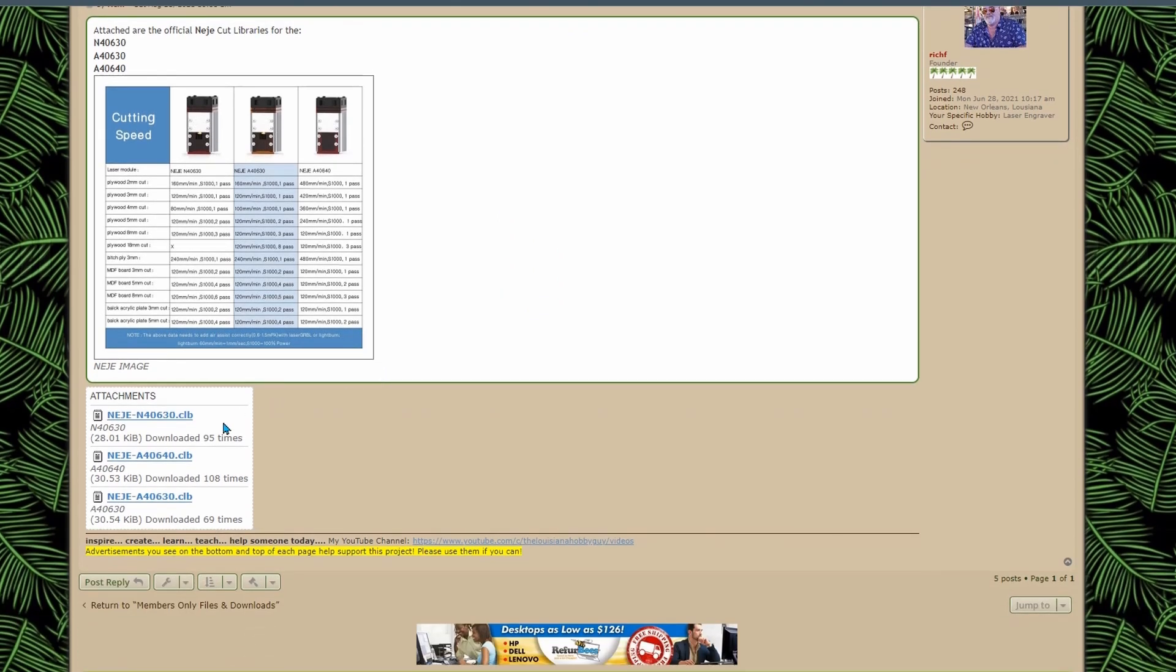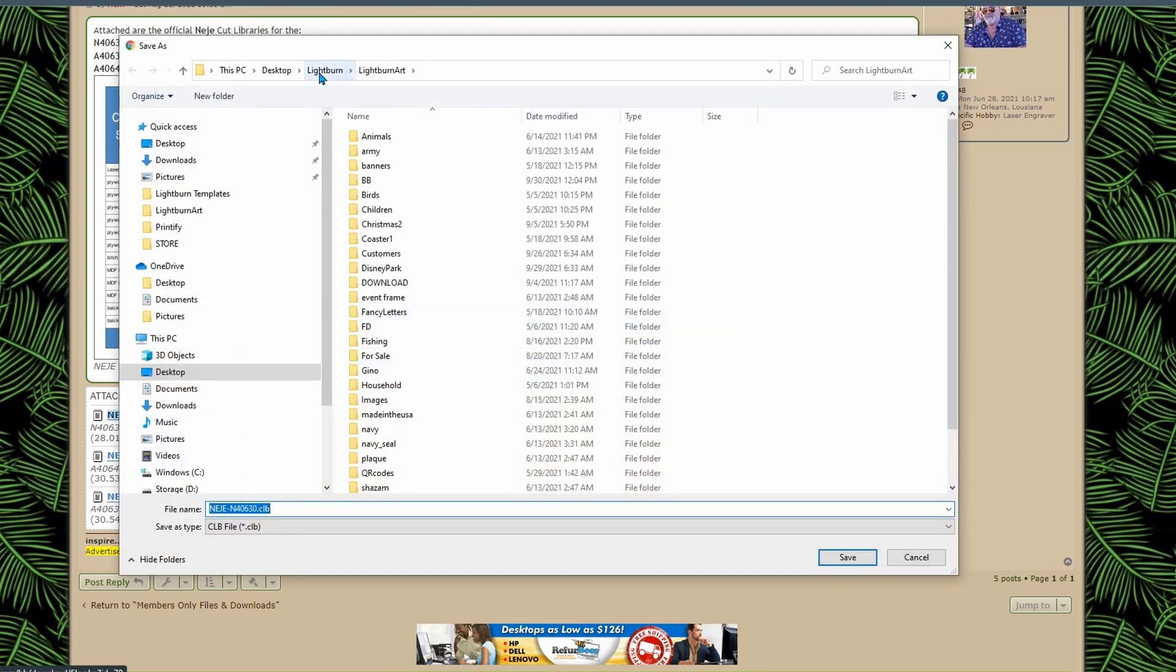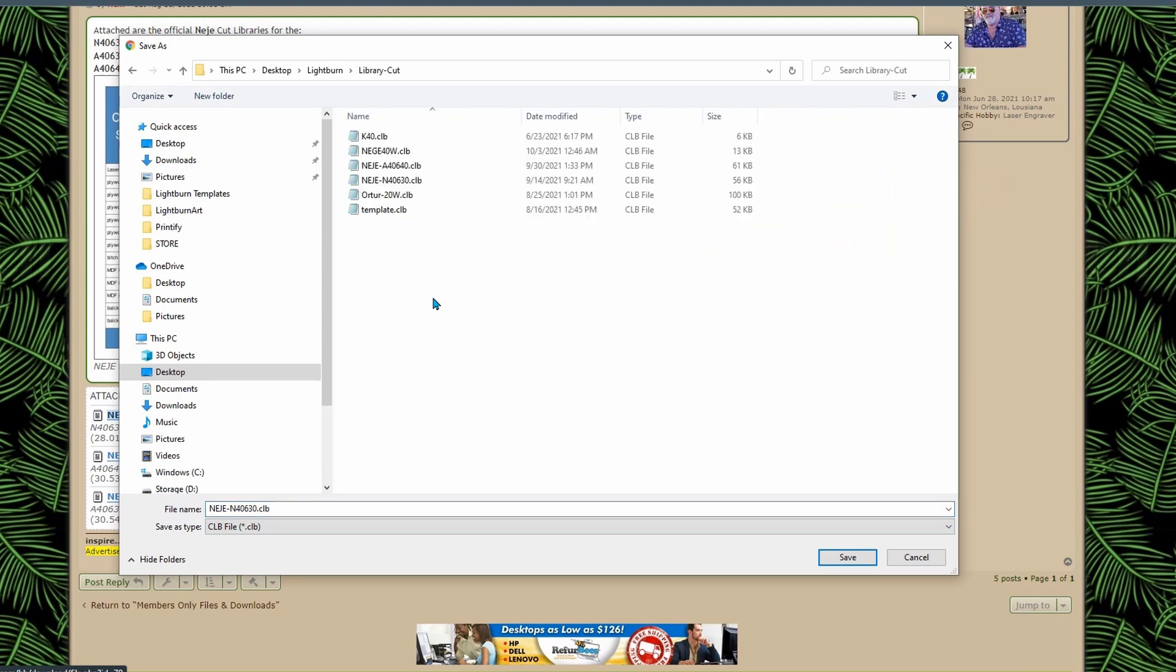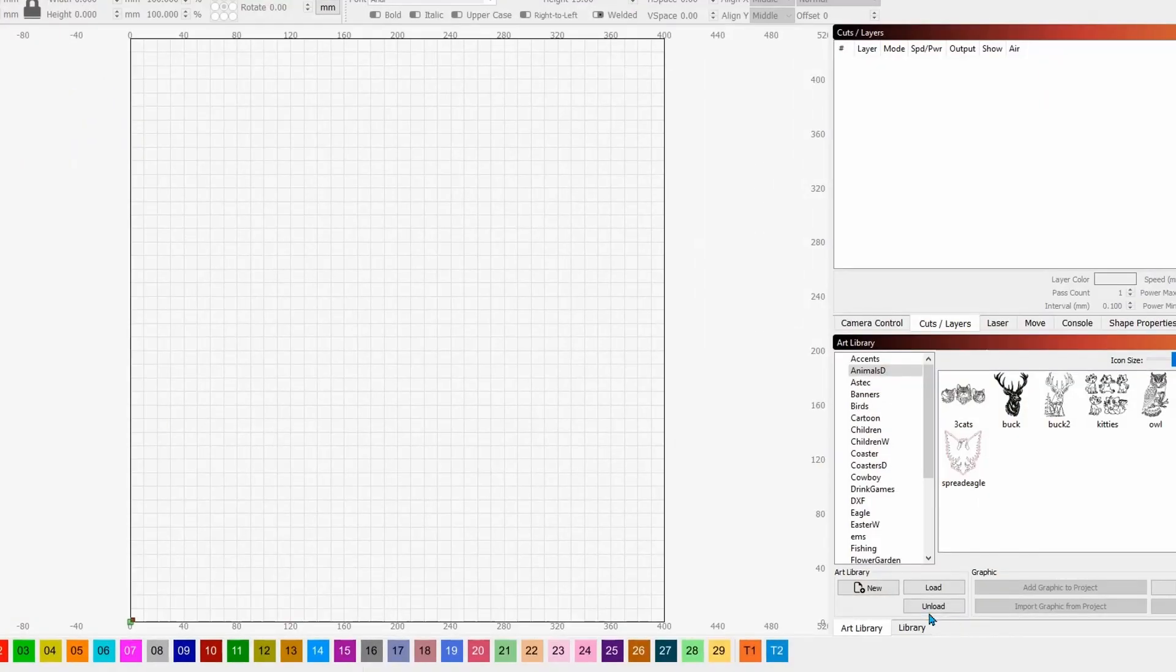So now again you would do the same thing you'd find your power say I had the N40630 you'd click on the CLB the cut library you'd come to the lightburn folder and you're just following the instructions that I had at the top of the file and see where I say where it says library cut and this is where you would download this file and just say yes.